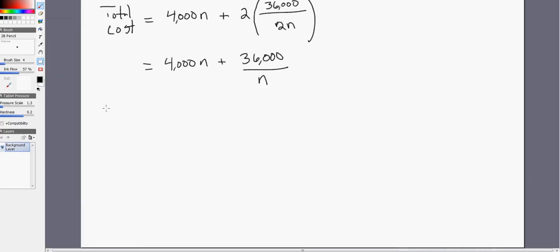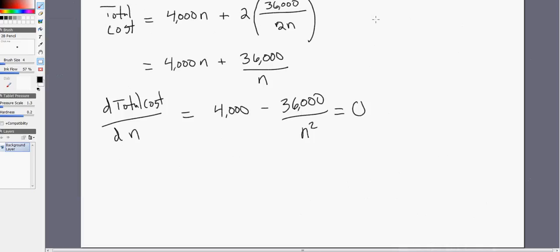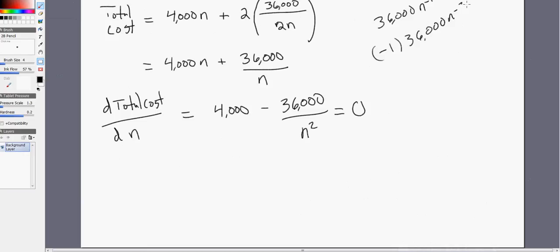This is now a minimization problem. We're going to take the derivative of total cost with respect to n, the number of production runs. The derivative of 4,000n is just 4,000. The derivative of 36,000 divided by n is minus 36,000 divided by n squared. This comes from rewriting 36,000 over n as 36,000 times n to the minus 1, then differentiating. Since we're minimizing, we set this derivative equal to zero.